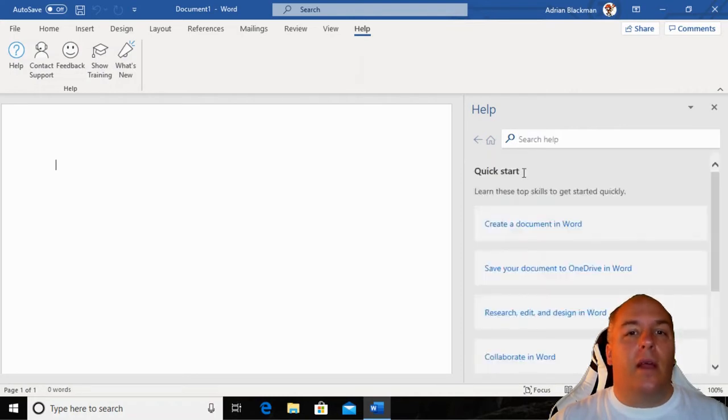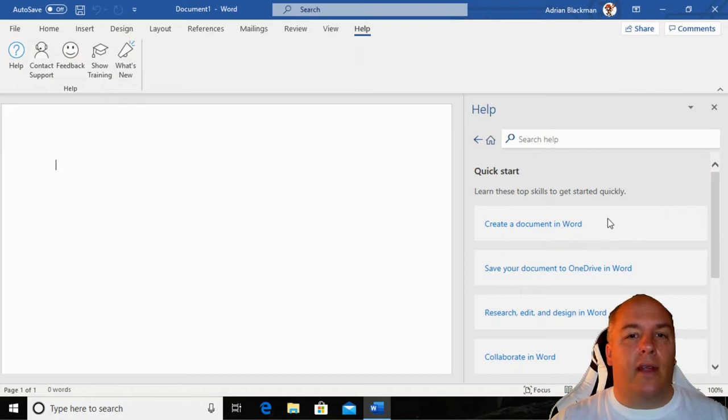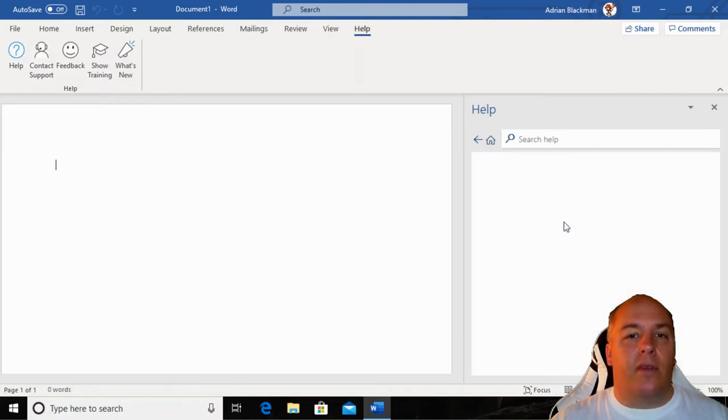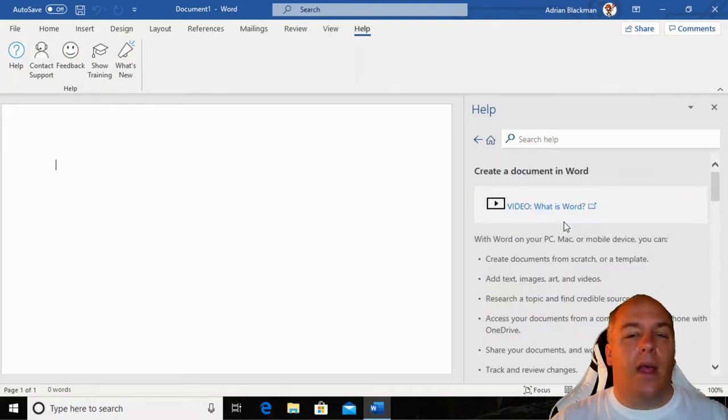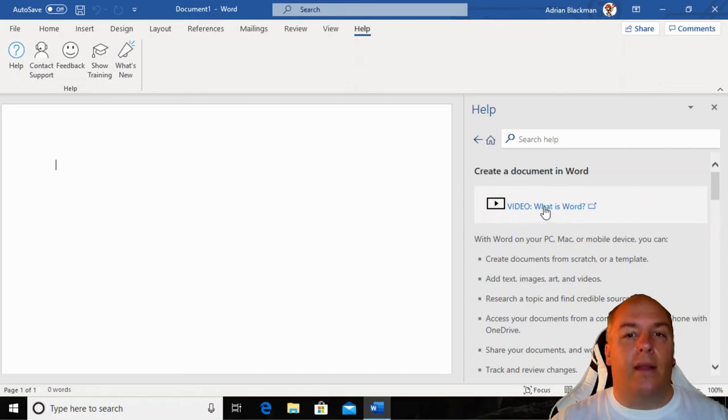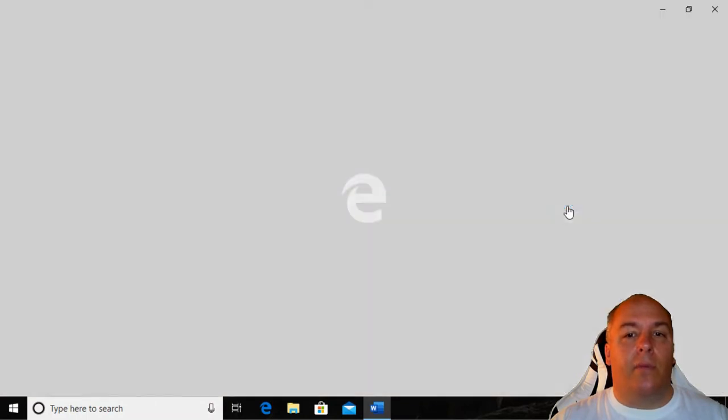For example, click Get Started and Word offers to assist with creating a document in Word, saving documents and so on. Selecting one of these options displays some useful help as well as a link to a video clip showing you how to perform the action.